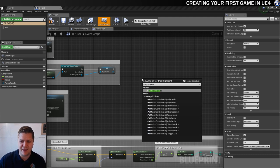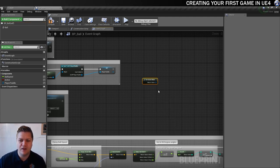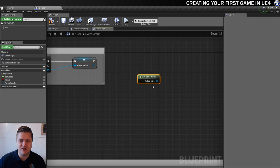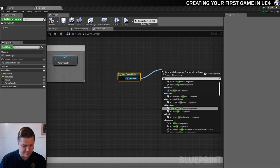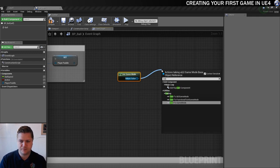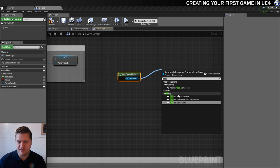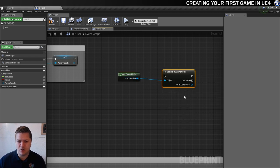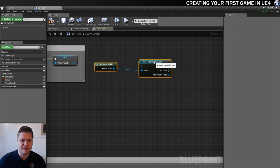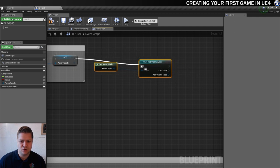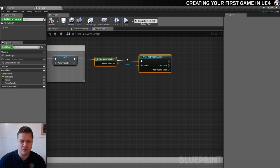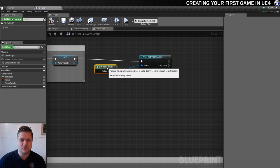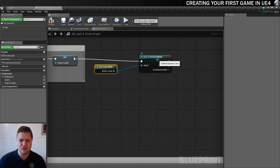And so the way I'll do that is I'm just going to right click here and do get game mode. And out of the return value of this, I'm just going to cast to my game mode, BP game mode for breakout. And then what I want to do is just get that so that it follows from this begin play because as soon as we begin the game, I want to make sure that we've got access to that.